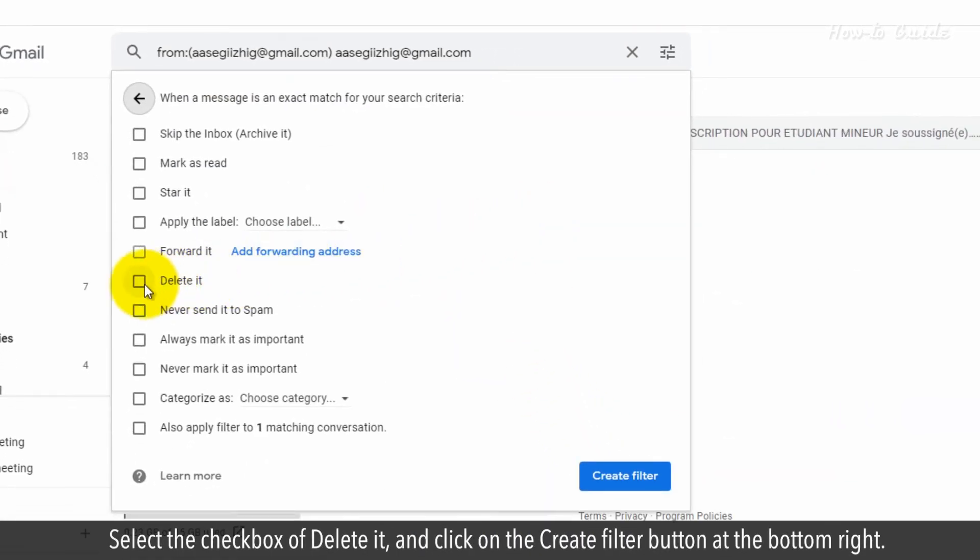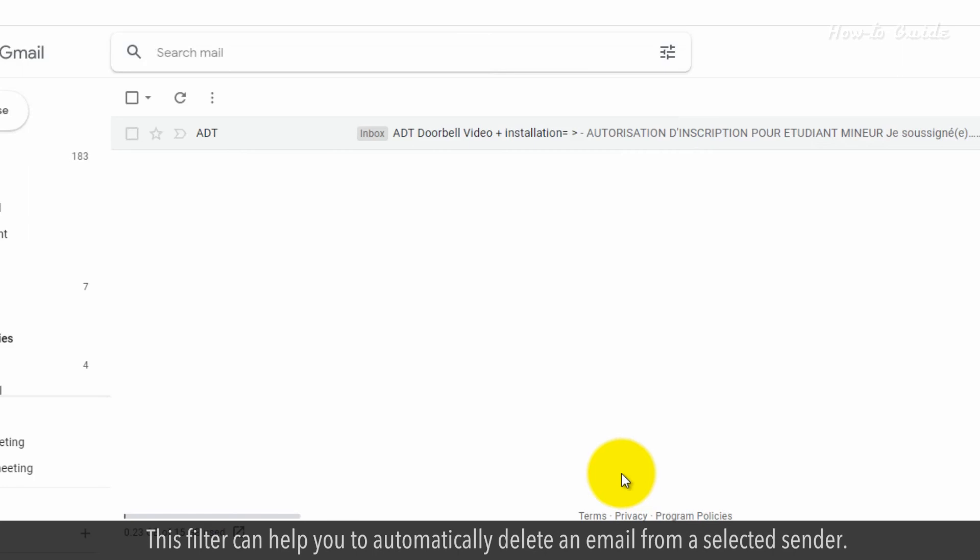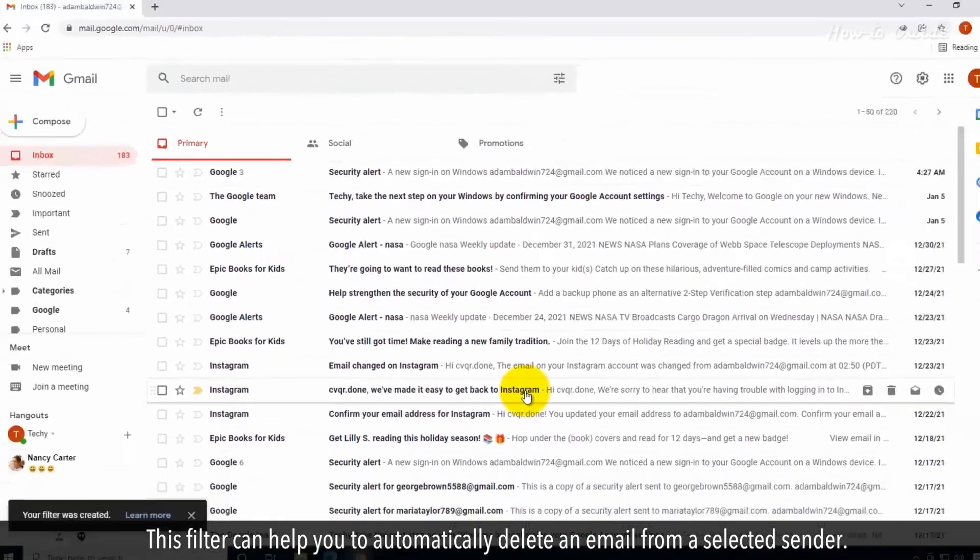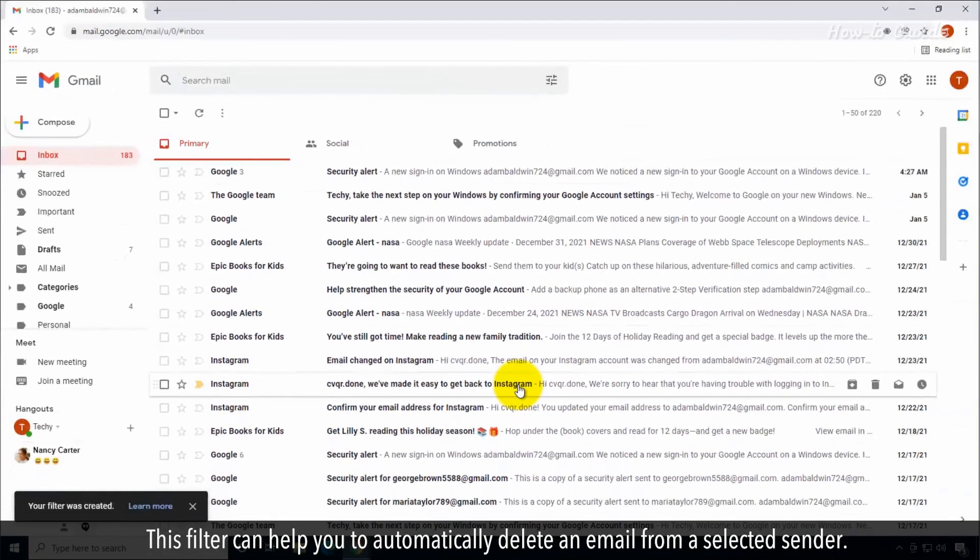Select the checkbox of Delete it and click on the Create Filter button at the bottom right. This filter can help you to automatically delete an email from a selected sender.